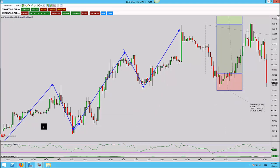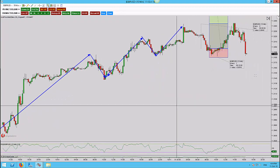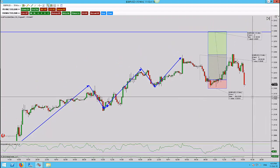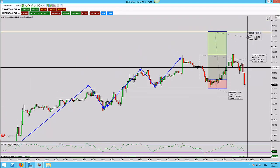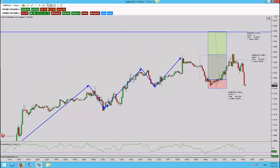Final update — we only got target one on this trade, which is a real shame, but there you go: target one for 48 pips. If you like the video, don't forget to subscribe if you haven't, and of course give it a like.